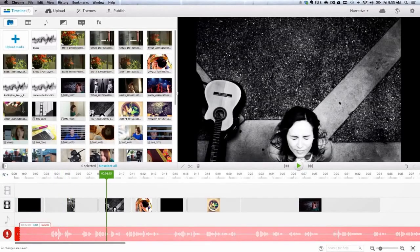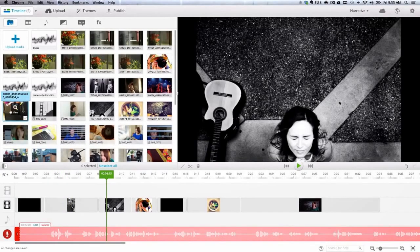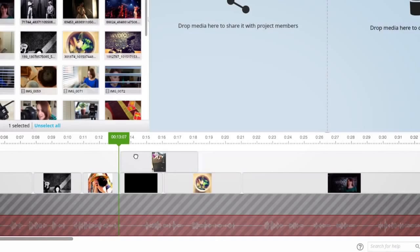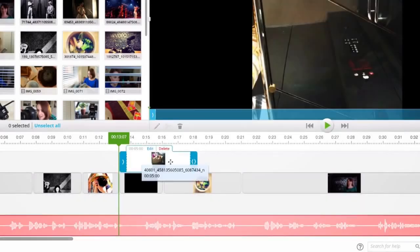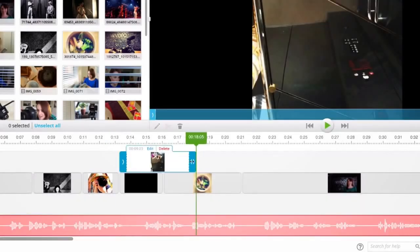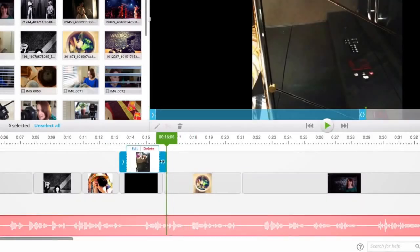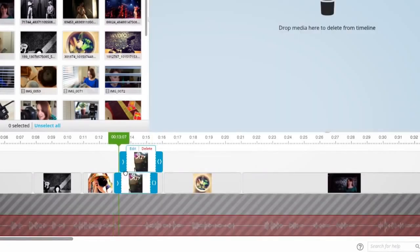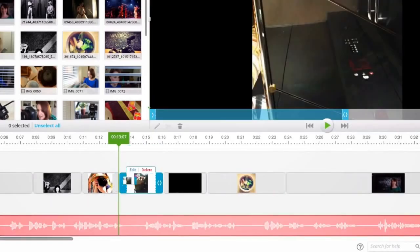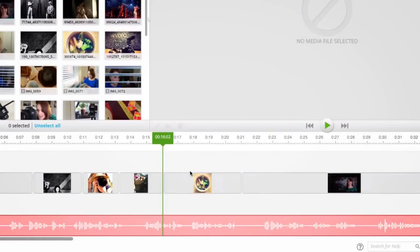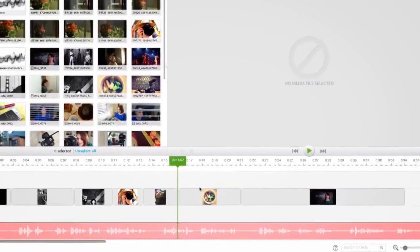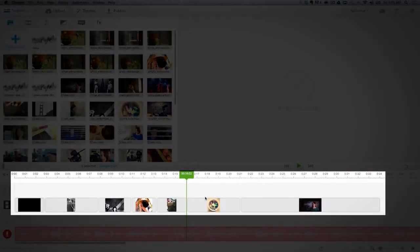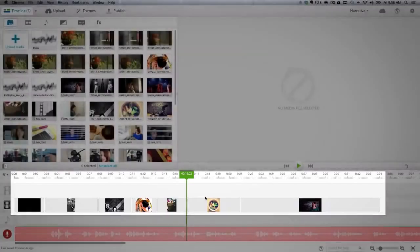Once I find the clip I want to add to replace the spacer, I add it in the additional video track. I then trim it to match the spacer and drop it in the main track. Finally, I erase the spacer. This will maintain my story's timing and will ensure nothing is moved from my narrative.